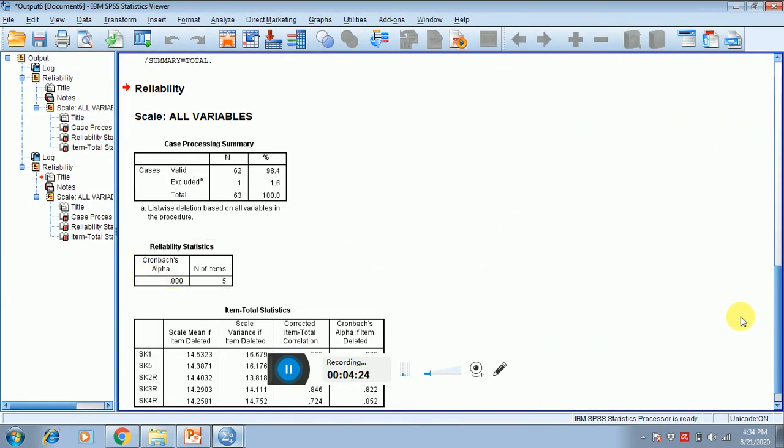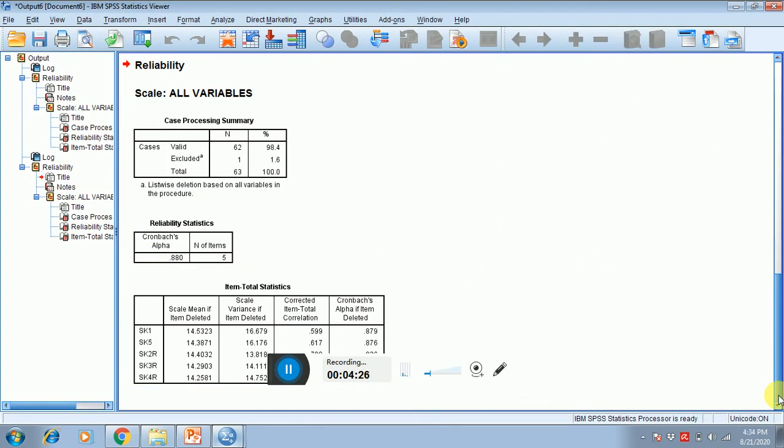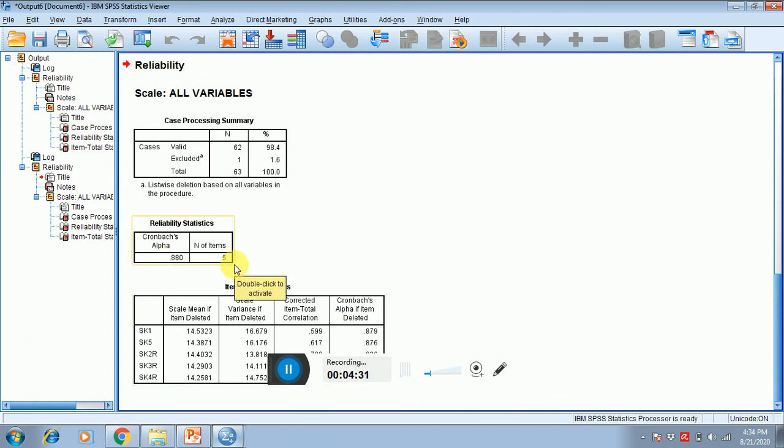Now you can see that the value of Cronbach's alpha is now 0.880, which is above 0.7 and is acceptable. So that's why reverse coding is important if you have reverse coding questions in the scale. Thank you so much.